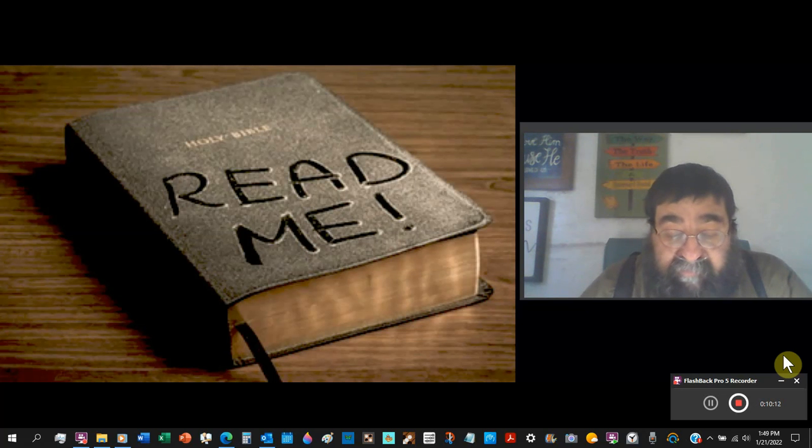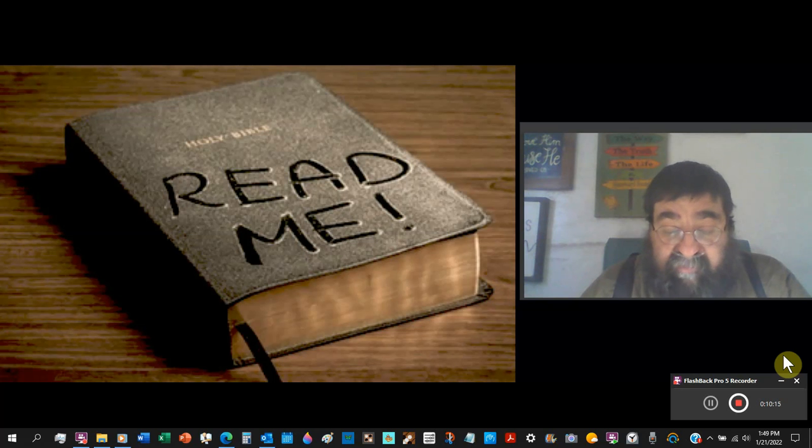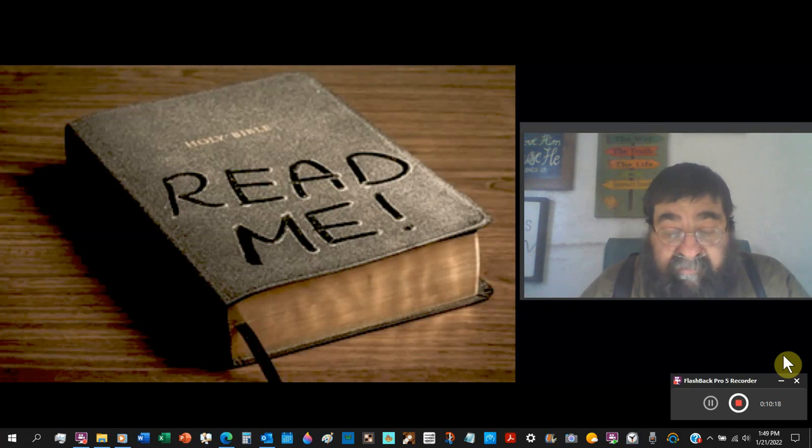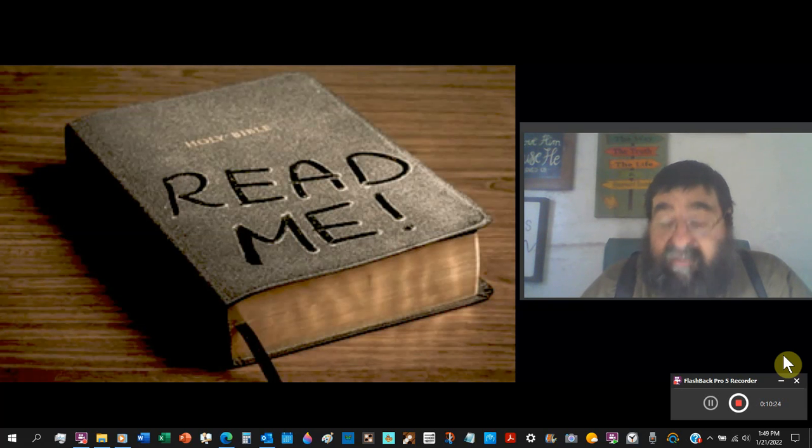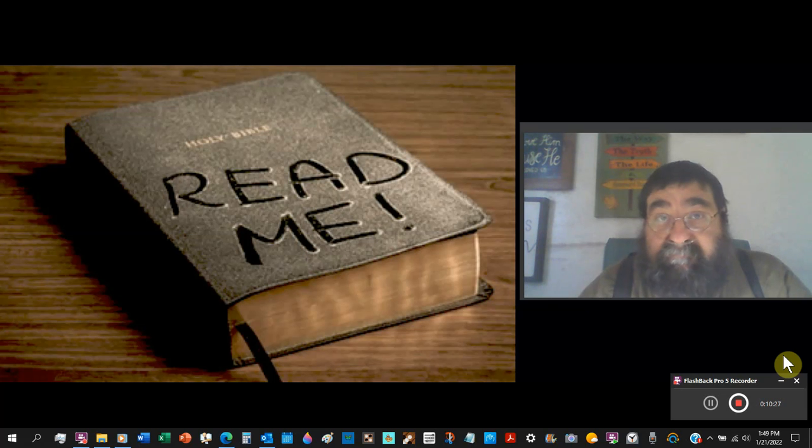It is said by some that these two, Vaticanus and Sinaiticus, are almost written by the same hand. I'll tell you they were written by the hand of Satan.